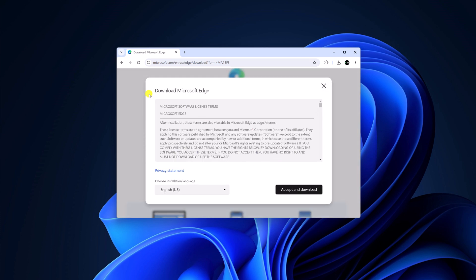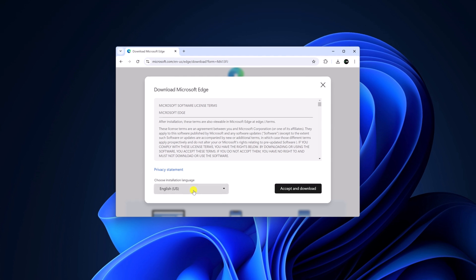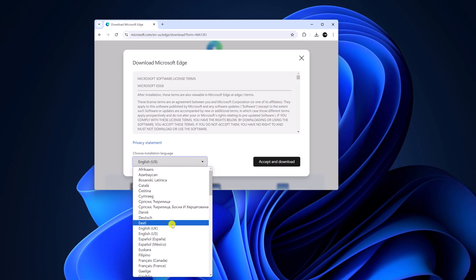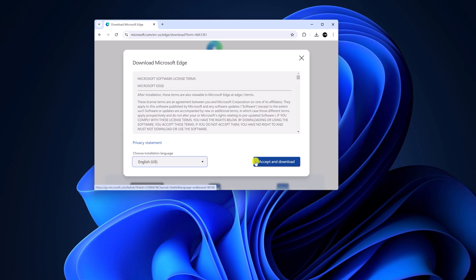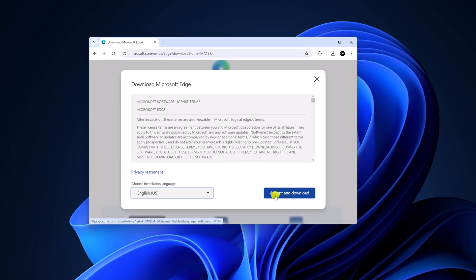And here you have to accept Microsoft software license agreement. For that, first of all, choose the installation language from the drop down menu. Then click on accept and download.